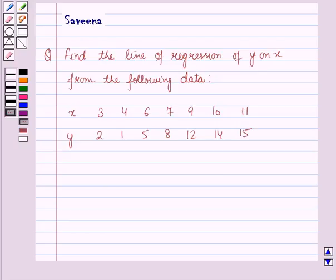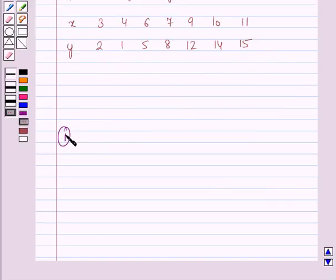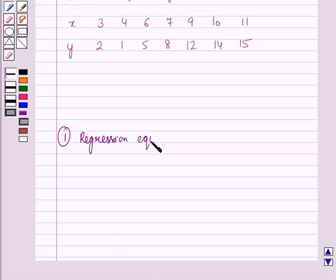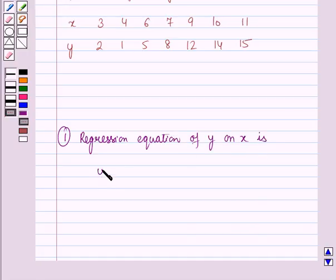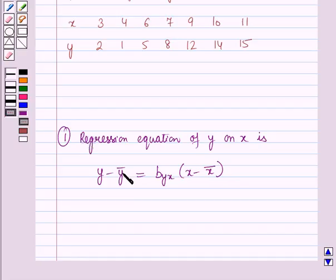Before starting the solution we should know some results. First, the regression equation of y on x is given by: y minus y-bar is equal to byx into (x minus x-bar), where y-bar is the mean value of y, x-bar is the mean value of x, and byx is the regression coefficient of y on x.